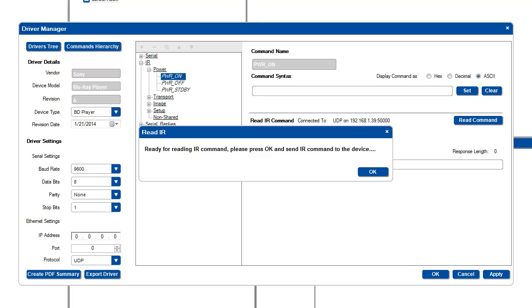For this next part, you will need to have the IR remote for the third-party device. You should also be in an environment with no other IR traffic. When you're ready, press OK.